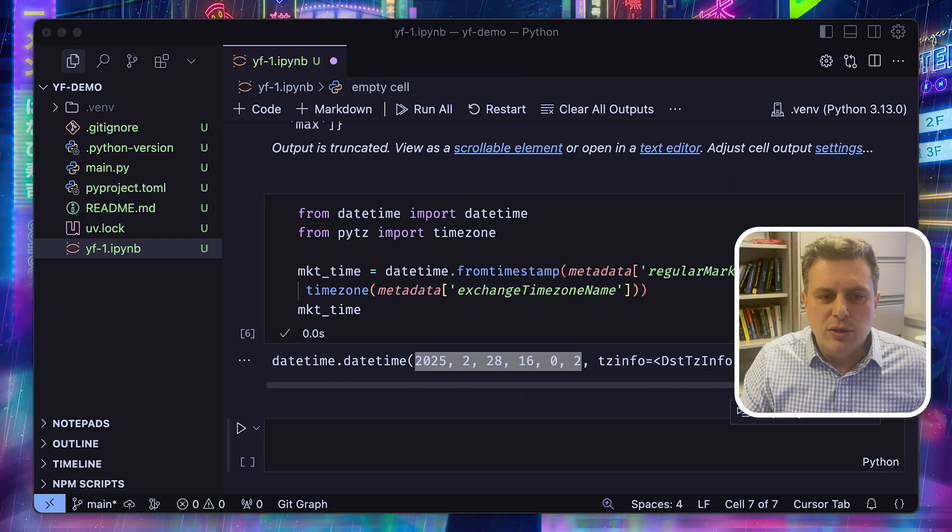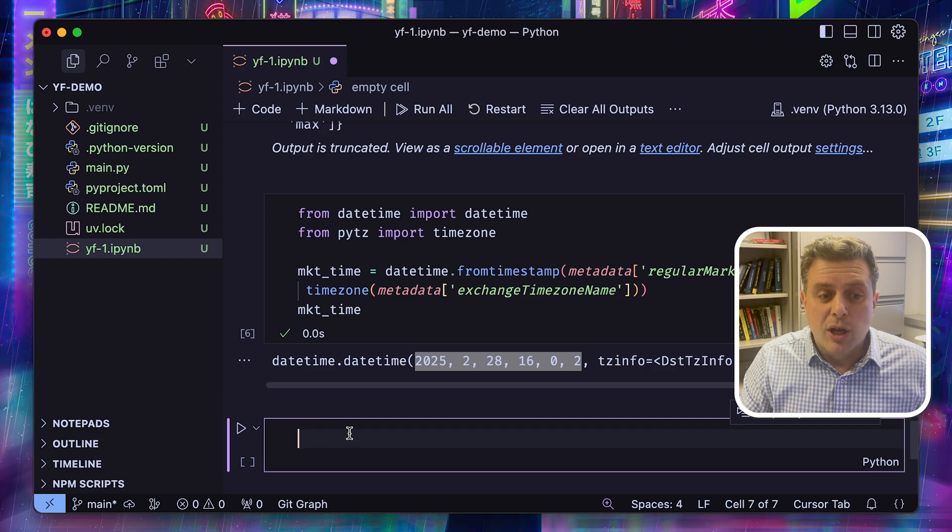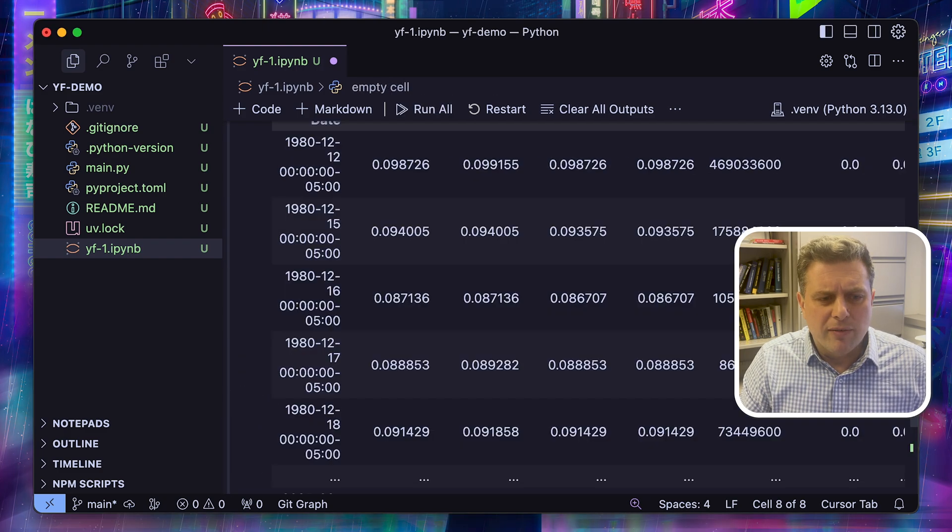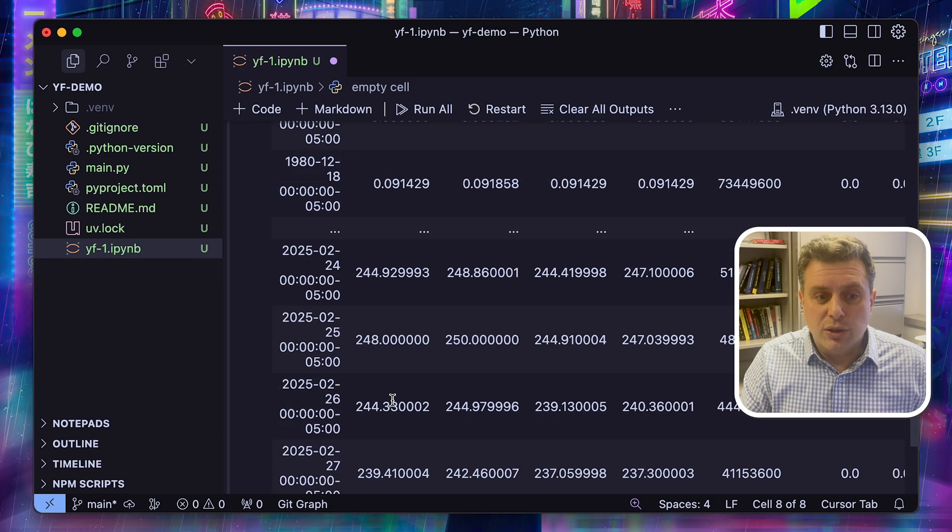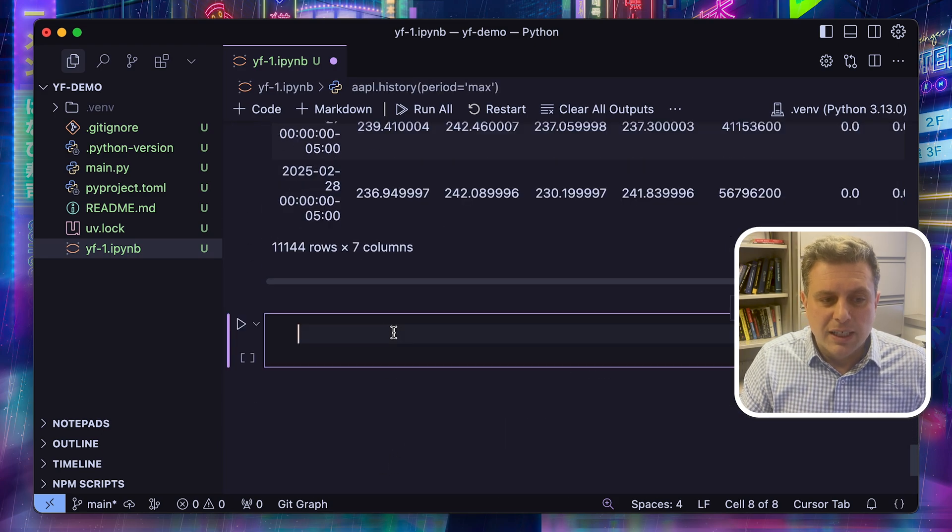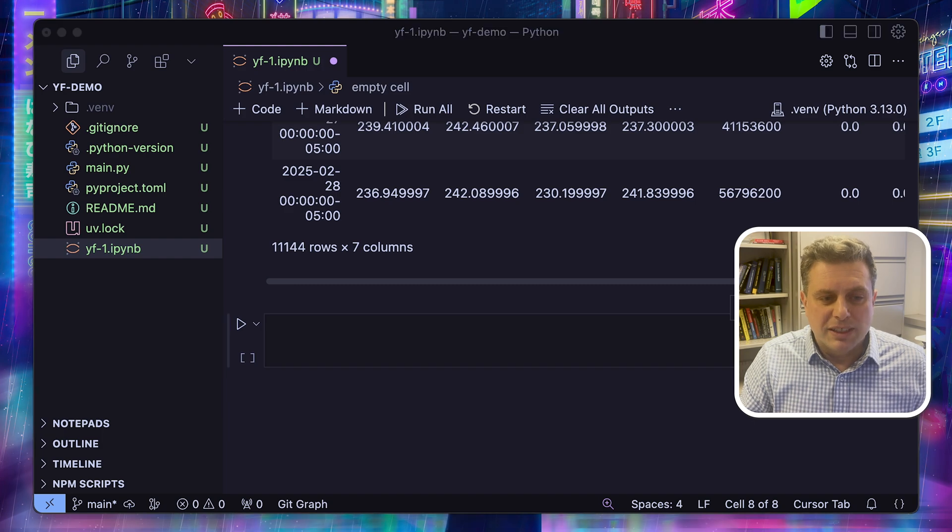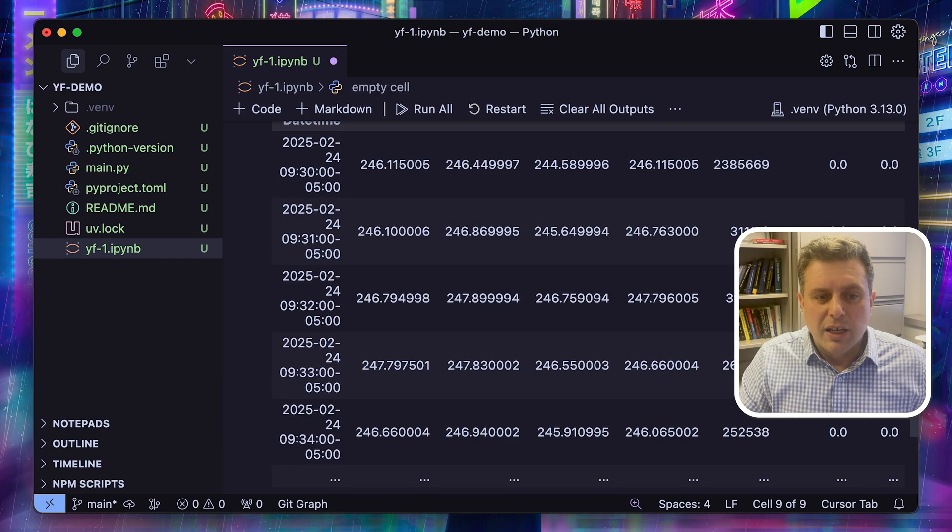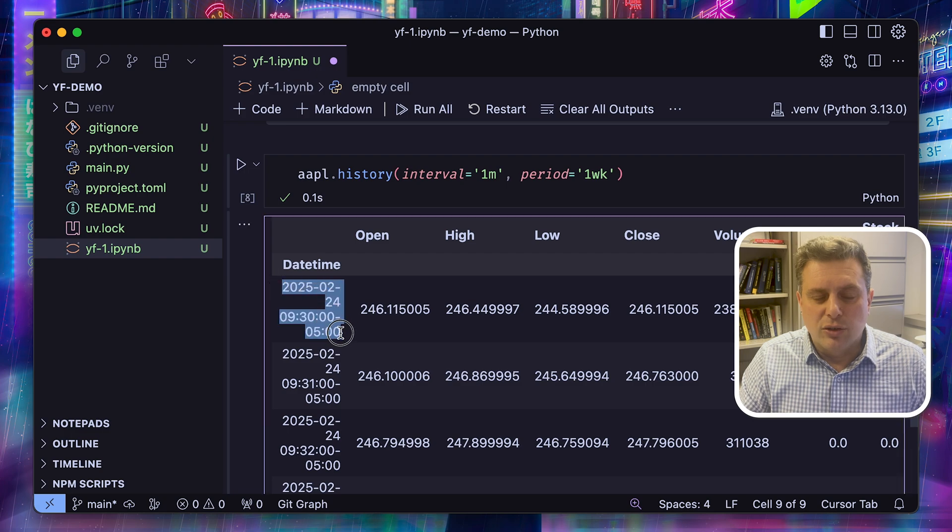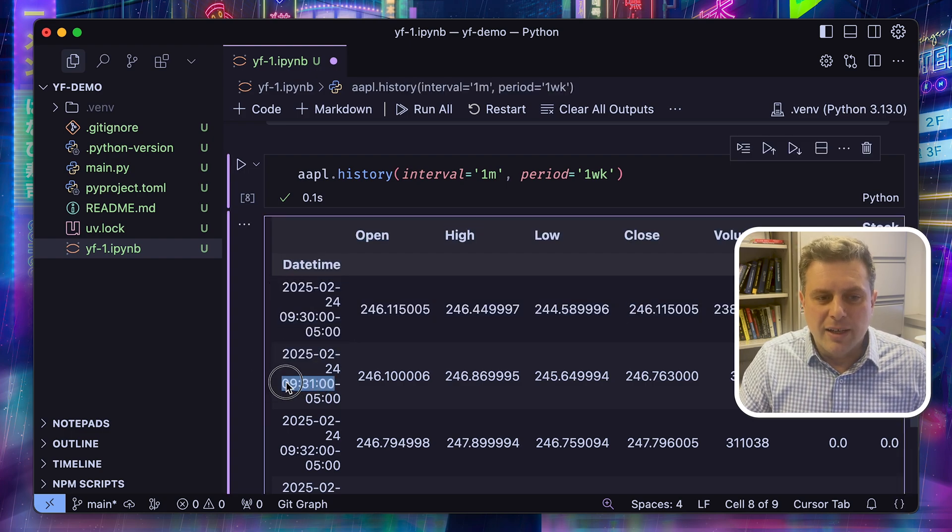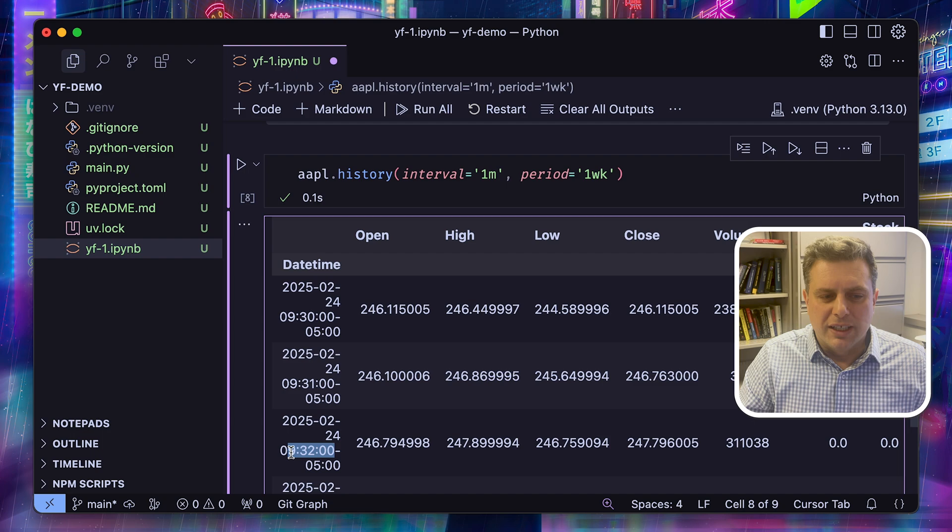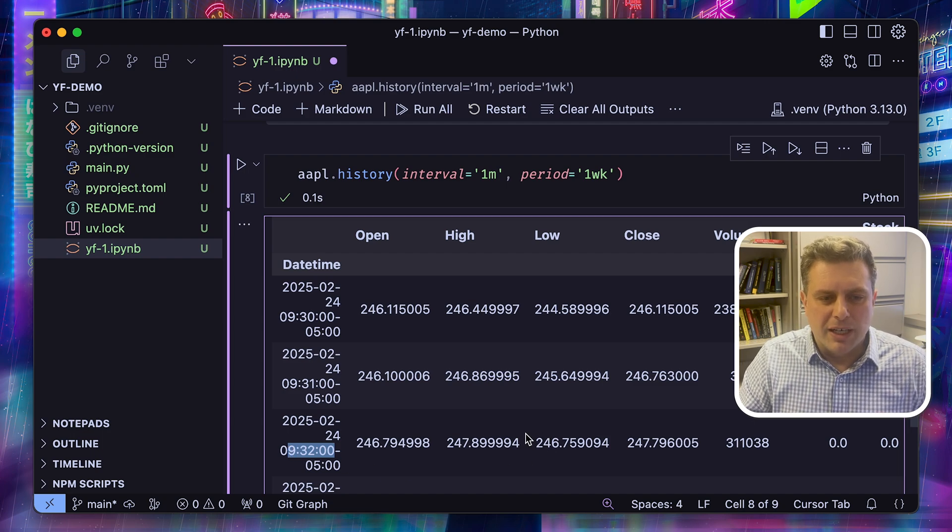We can use the history function to get historical data for that one specific ticker. But one thing that you may not be aware of is that with Yahoo Finance, you can also get intraday data up to one minute frequency. For that, you'll just have to specify the interval to be one minute. The caveat with this is that you're not allowed to query more than a week at a time, and it only goes back 30 days. But here we can see we've got data minute by minute.